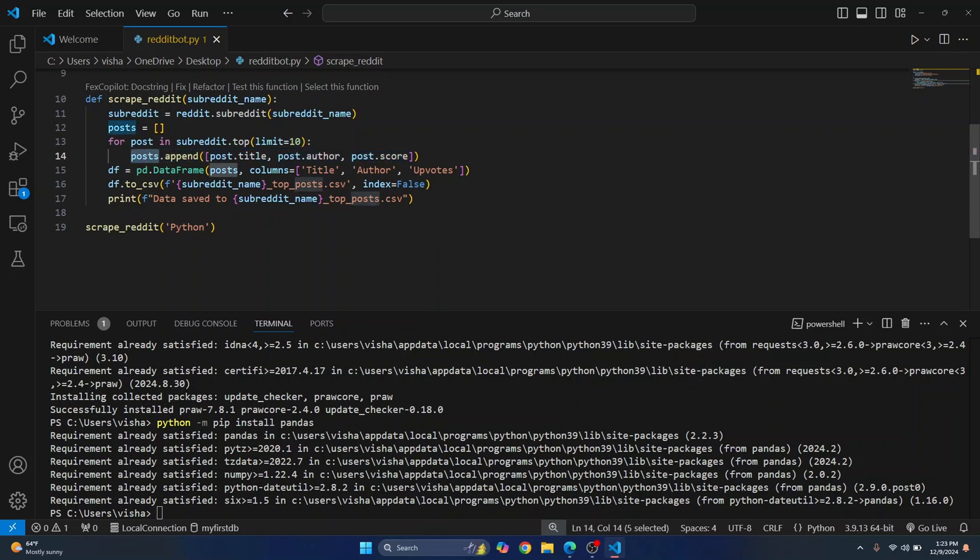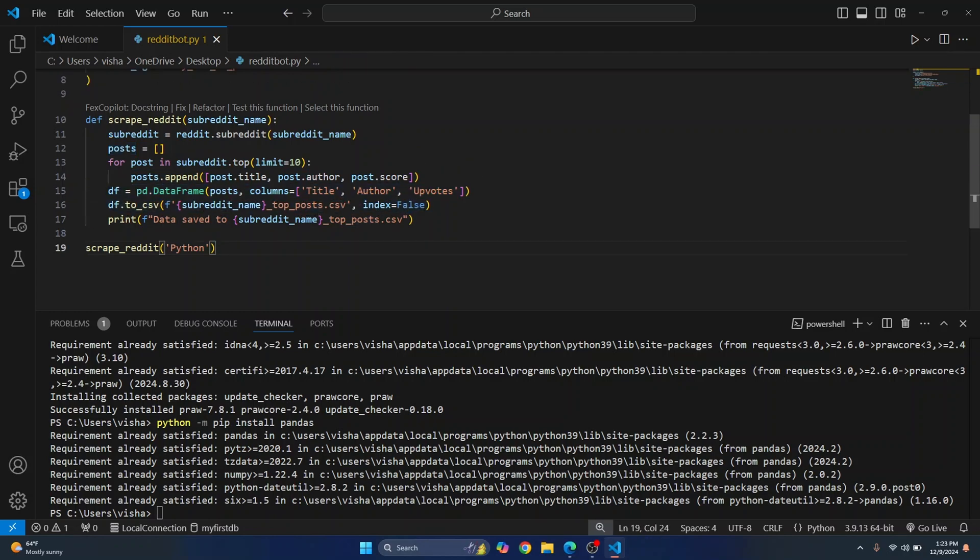And then we're just using pandas to create a data frame and then saving it to a csv and we are passing the subreddit name here that is called python.